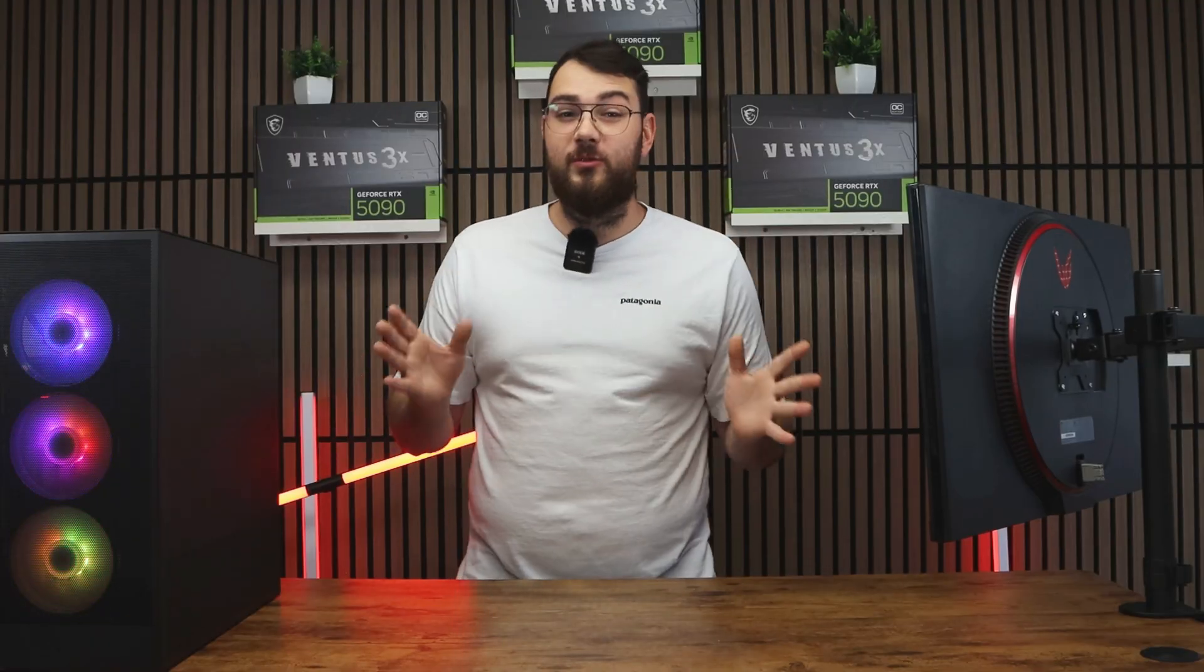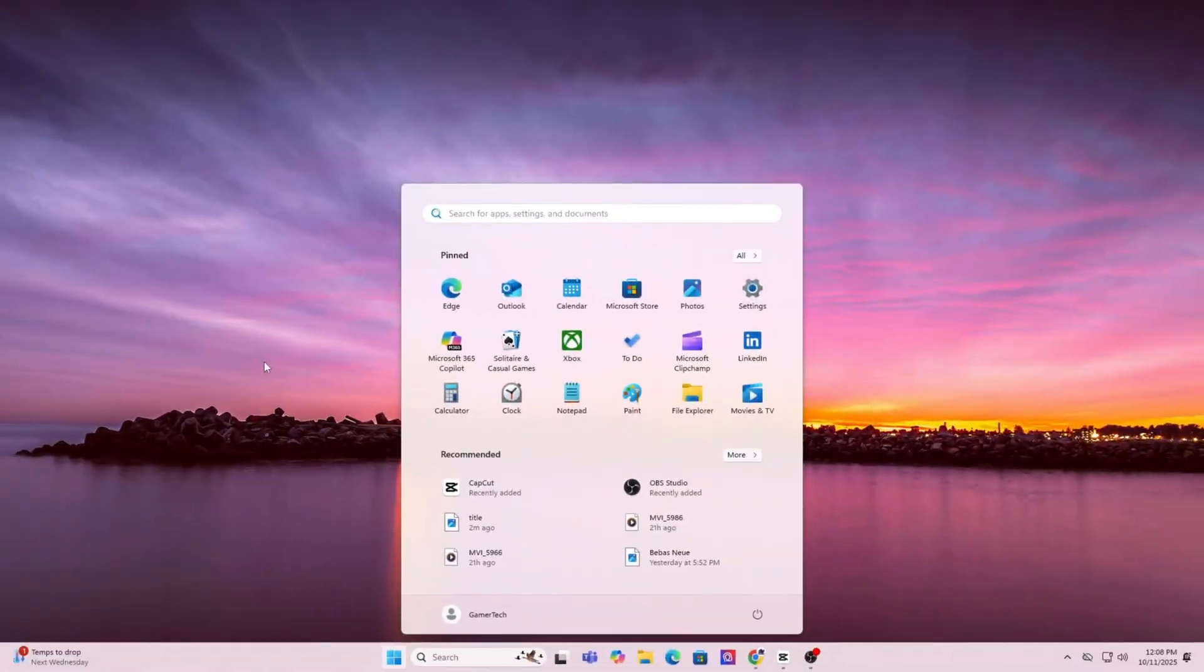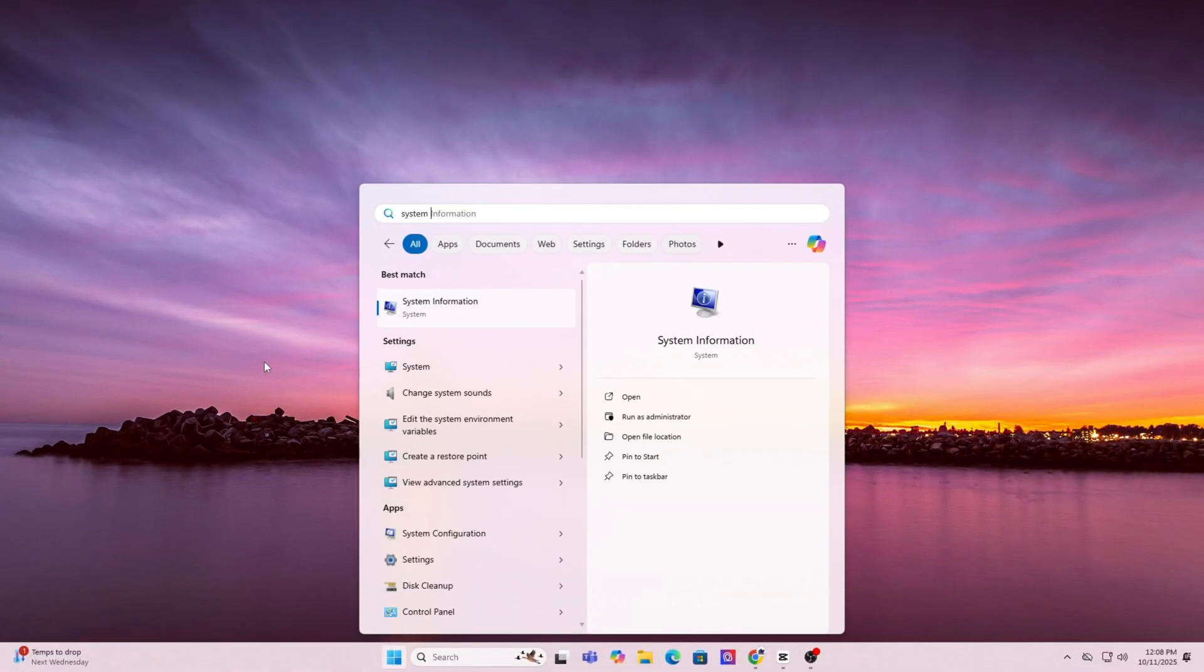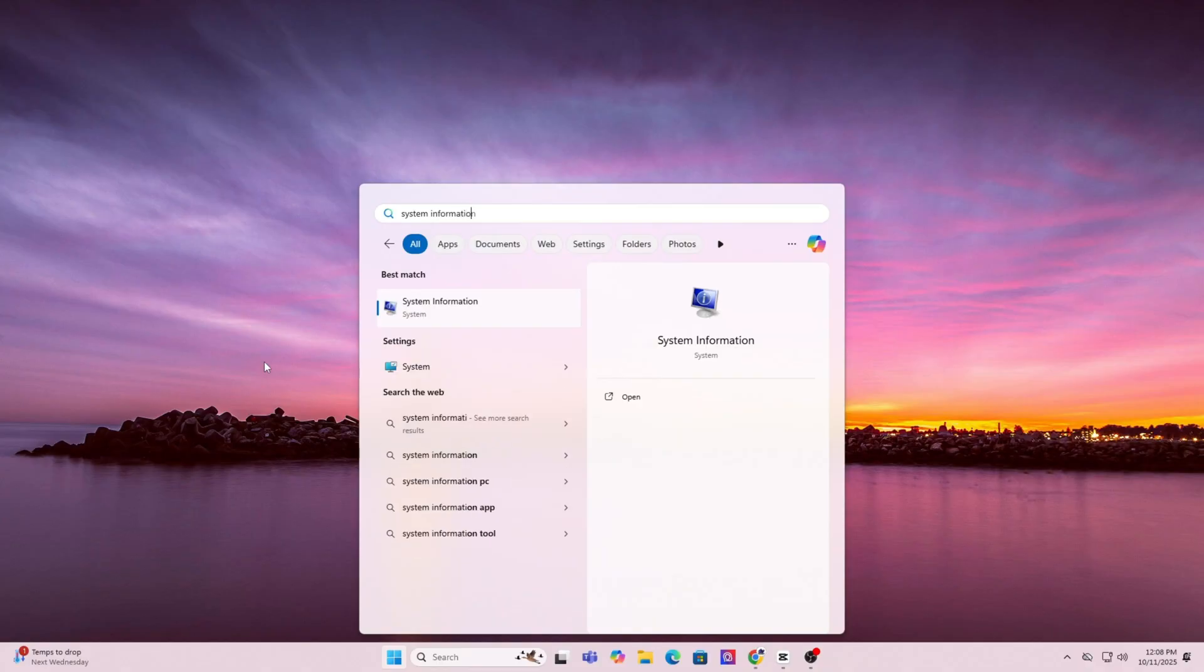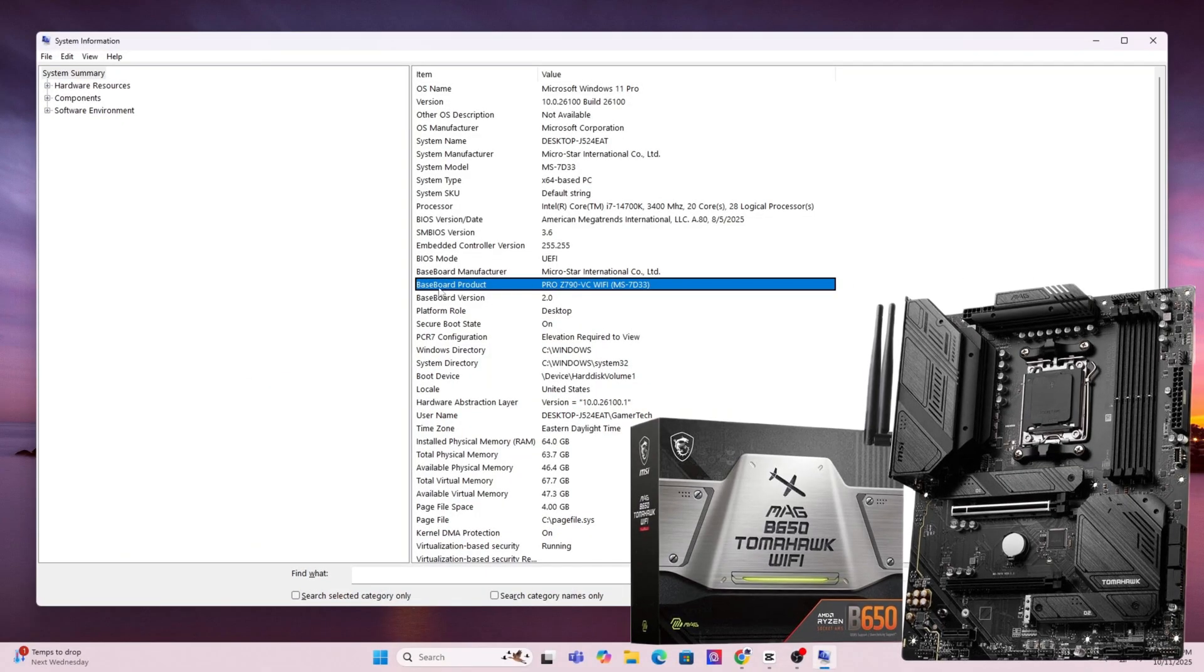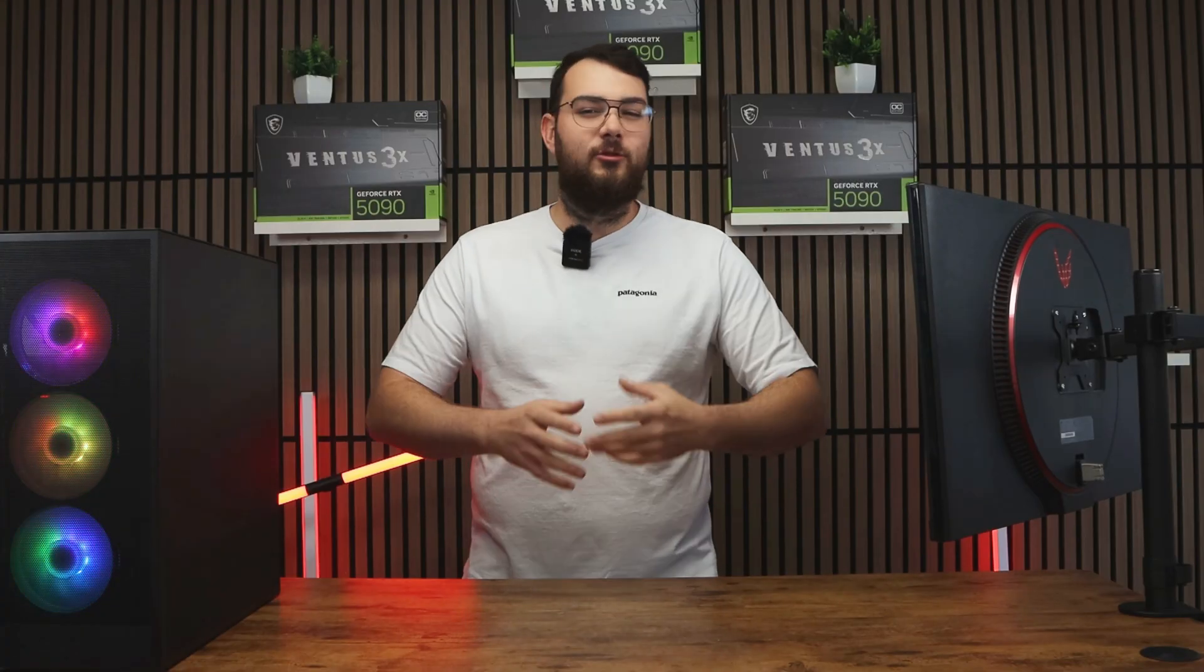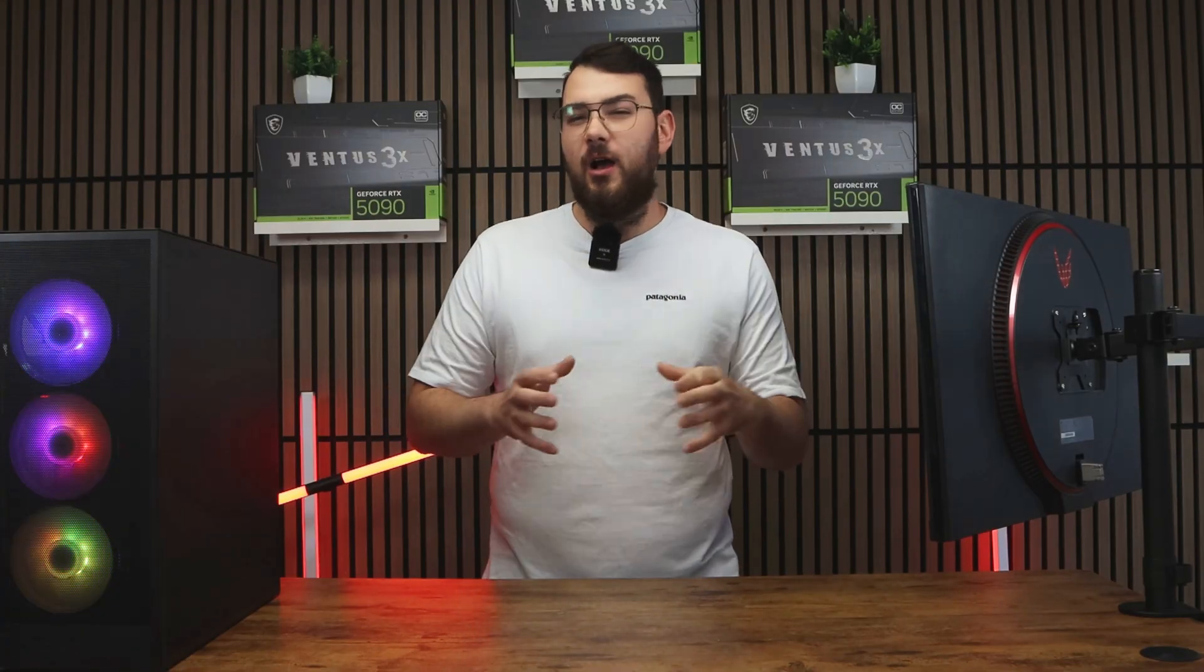So first, the traditional USB method. Step one, find your motherboard model by pressing the Windows key and type in system information. Scroll a little down until you see baseboard product. That's the exact model of your motherboard. Go ahead and write it down or just copy it.